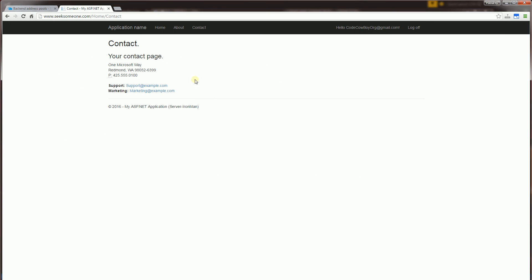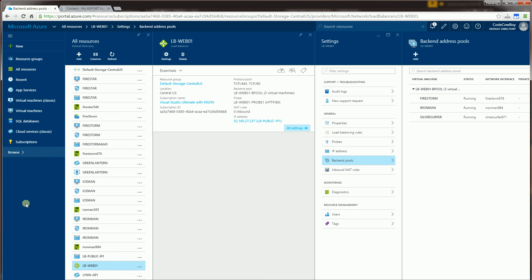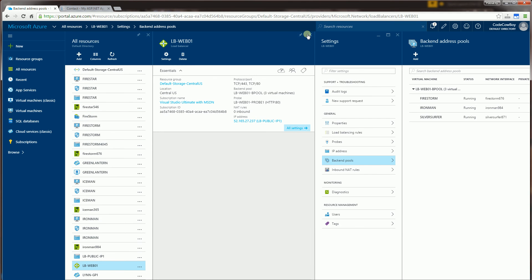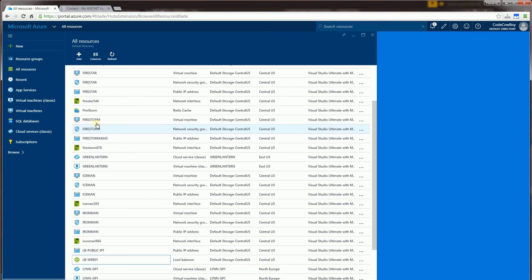So if I go back to my Azure, I'm going to go to my Redis instance, which is this here. So I'm going to close this out and show you my Redis instance.